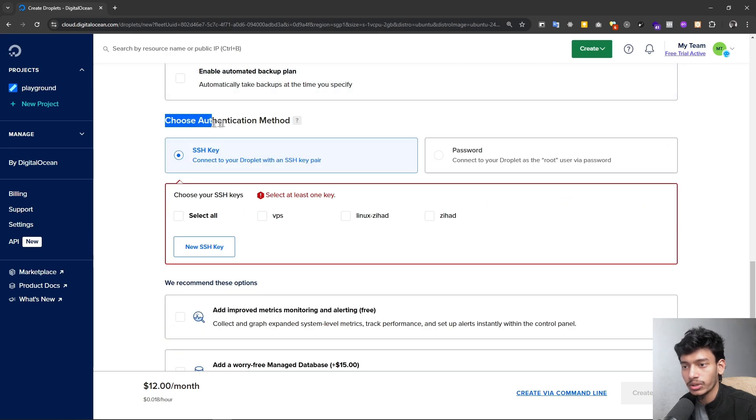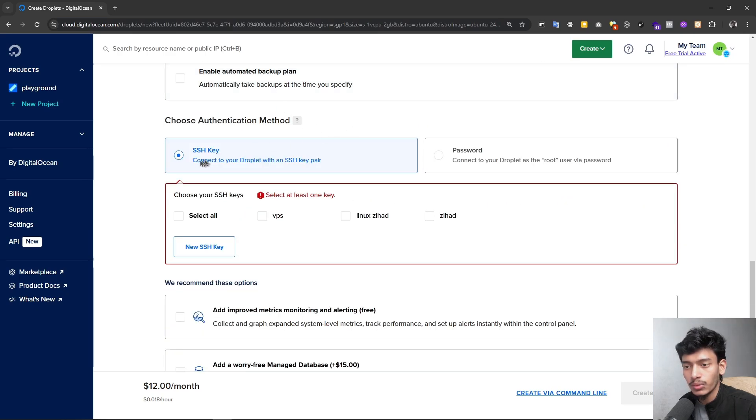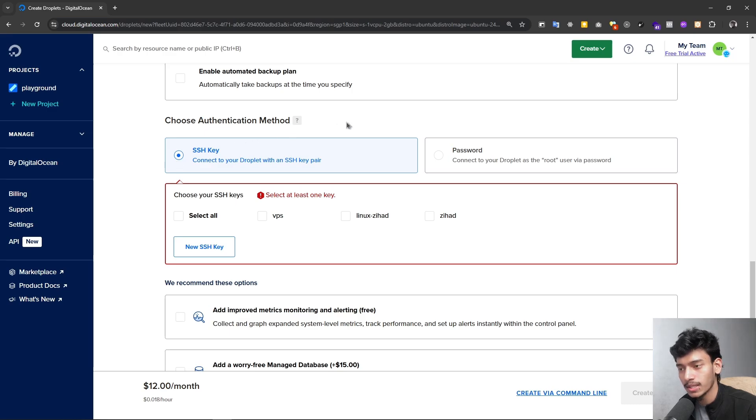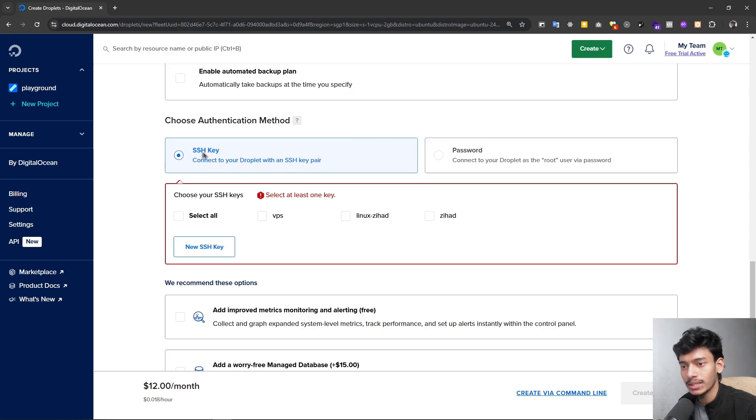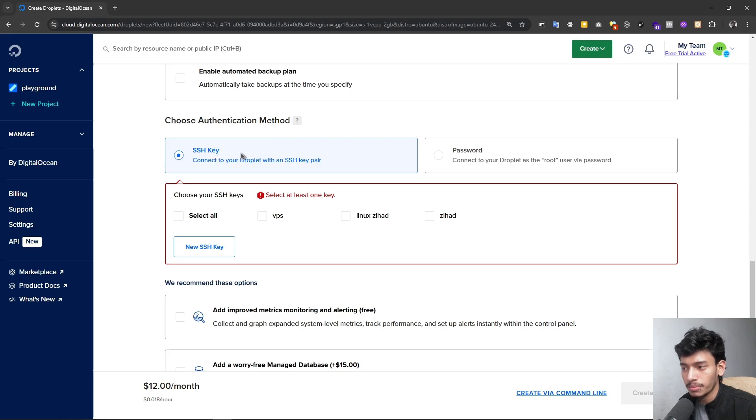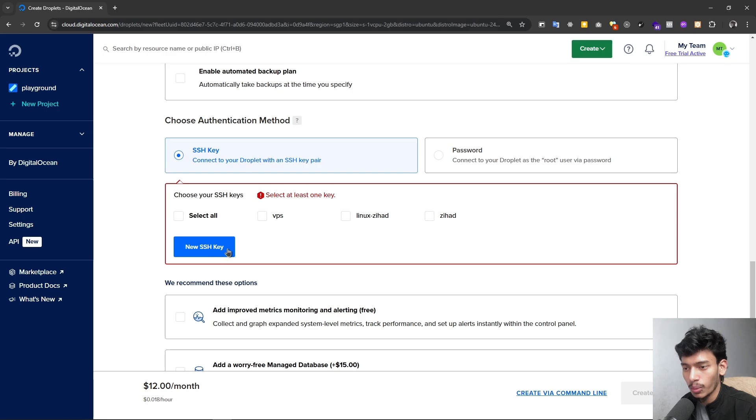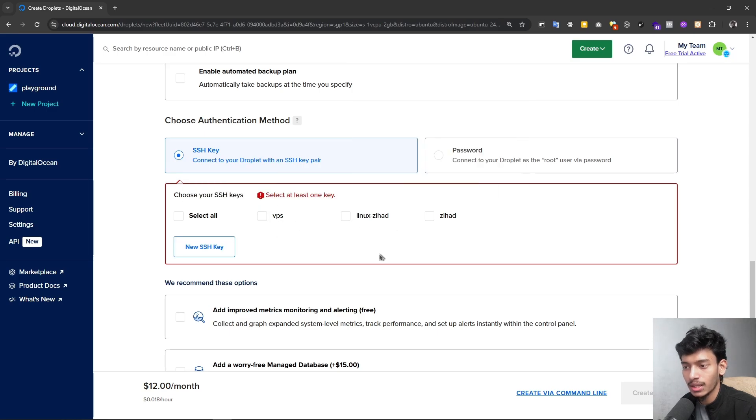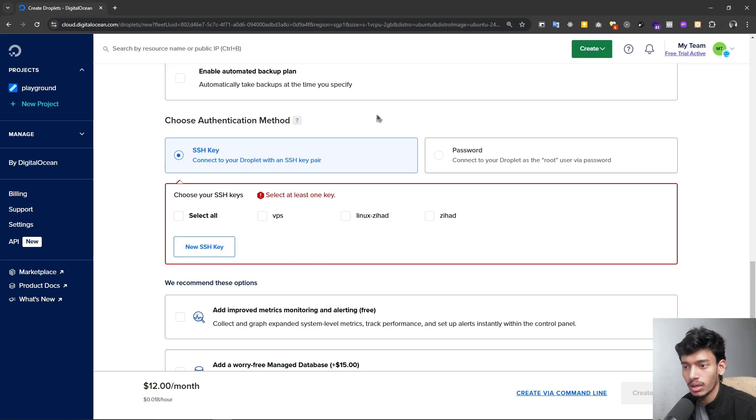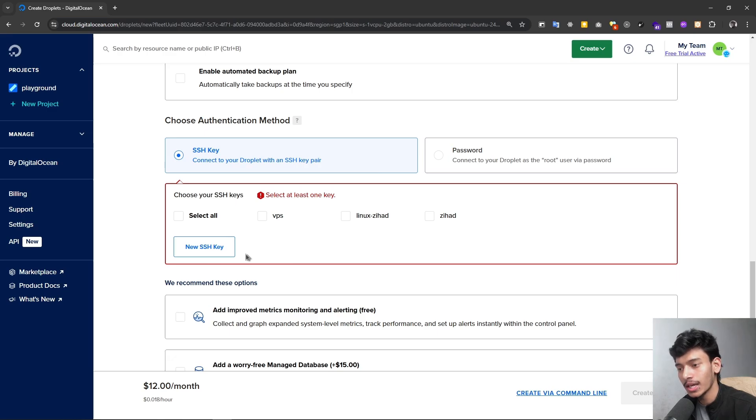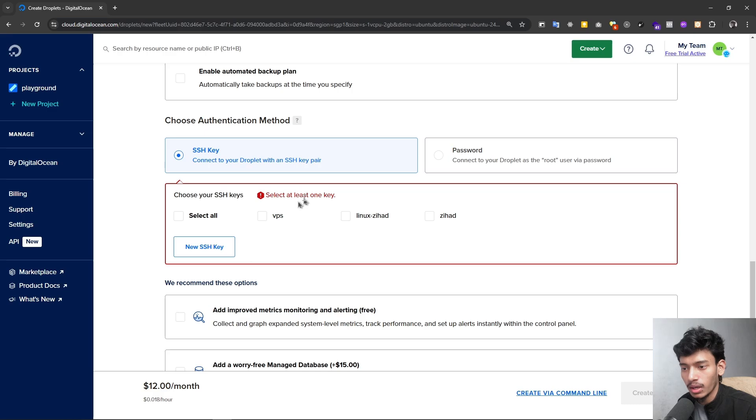Here you can see there is authentication method and we can authenticate our VPS in our terminal in two ways. There is SSH key and password. I'm going to show you the SSH key. Password is easy and SSH is recommended because it's secure. You can see there is new SSH key option. I have three SSH keys added but I'm going to create a new SSH key. So here you can see new SSH key, we are going to create it. I have already connected three, so it's just showing the previous three.